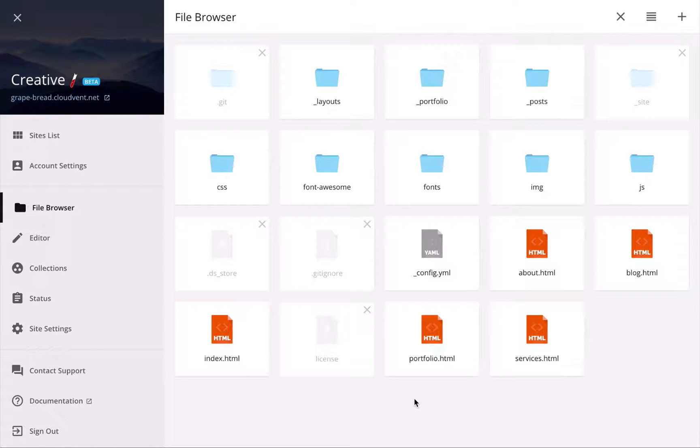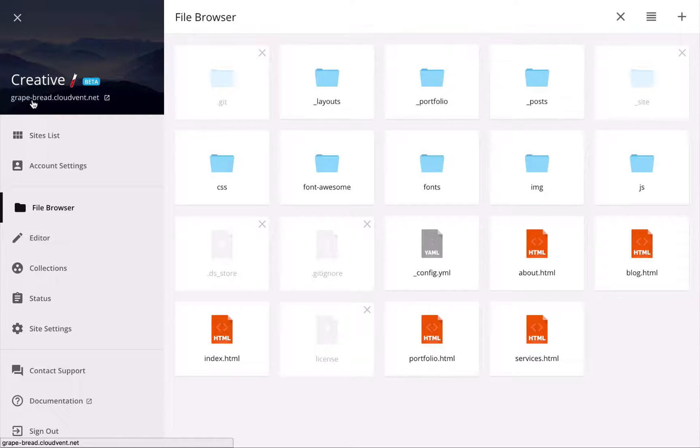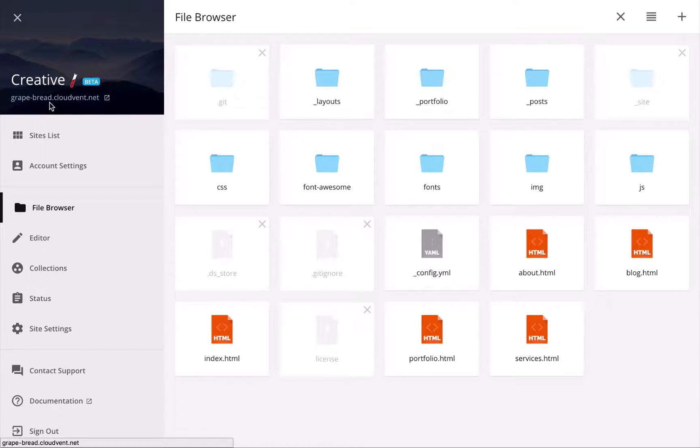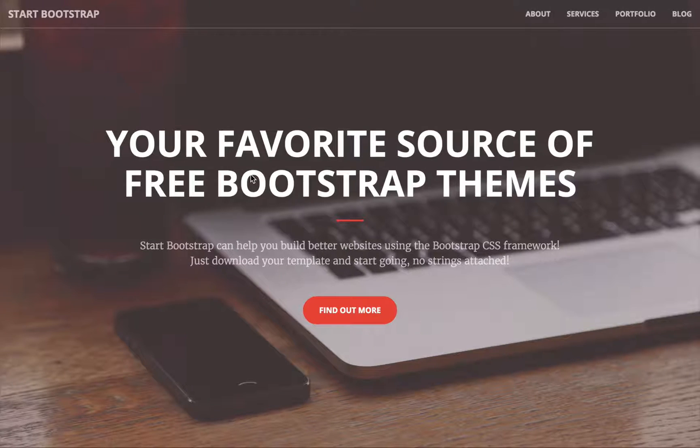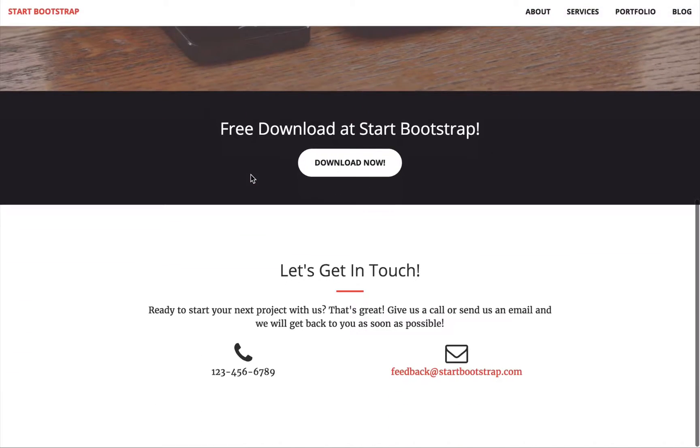which you can find up at the top left here. So my one's called Grape Bread CloudVent dot net, and if I click on that, this is my site live on the internet.